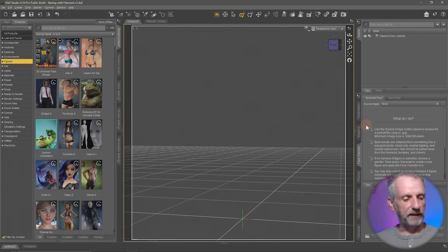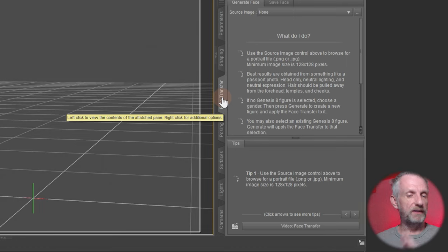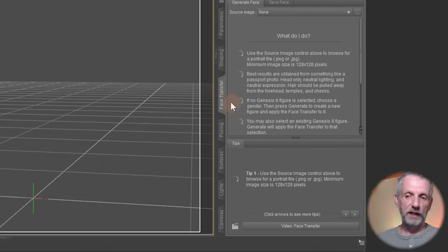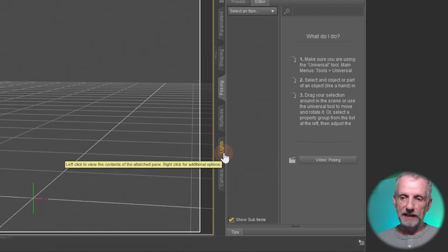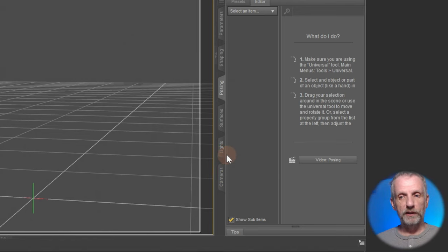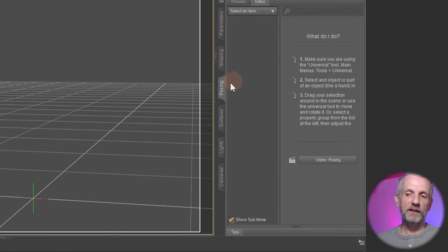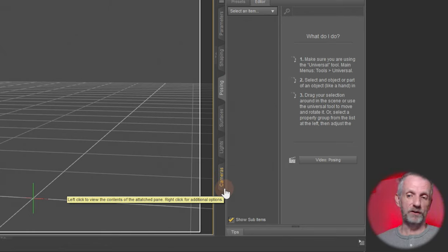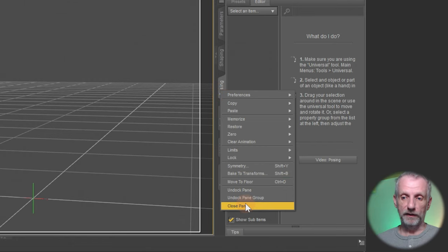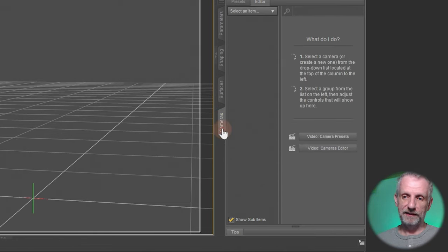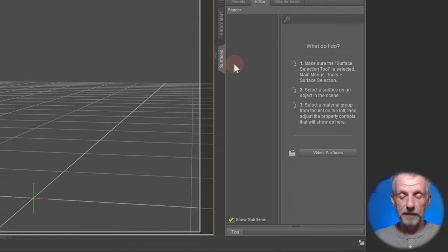Let me go through all the tabs on the right-hand side. There's the Shaping tab and Face Transfer. Face Transfer is technically a plugin with nice functionality, but we won't be dealing with it in this course, so I'll remove it. Posing, Shaping, Lights and Camera are all options we already have access to on the Parameters tab — they're just broken out into isolated views. I won't use them; I'll only use the Parameters tab because it combines all of these. Feel free to explore them on your own.